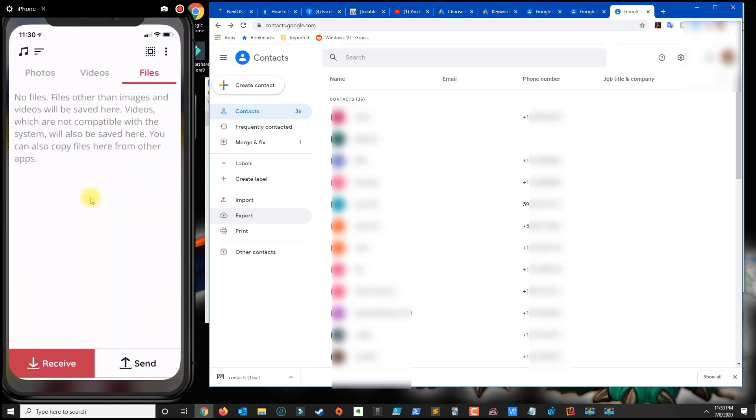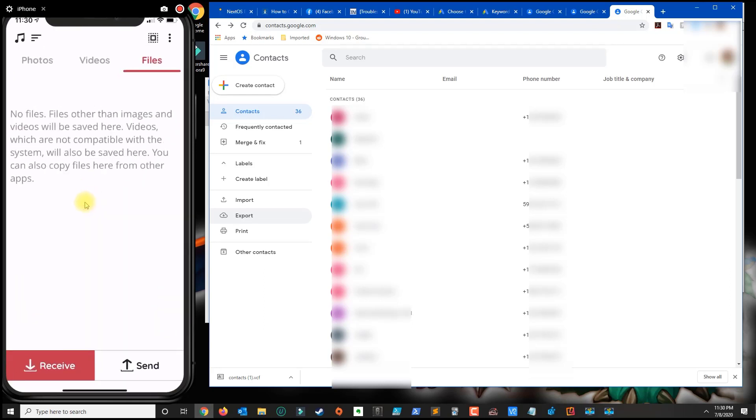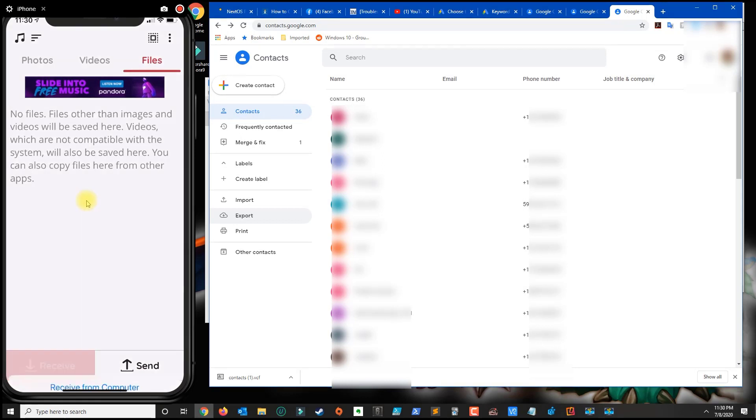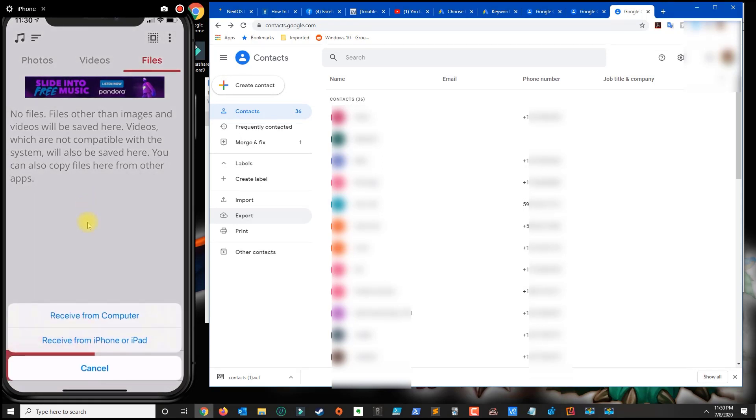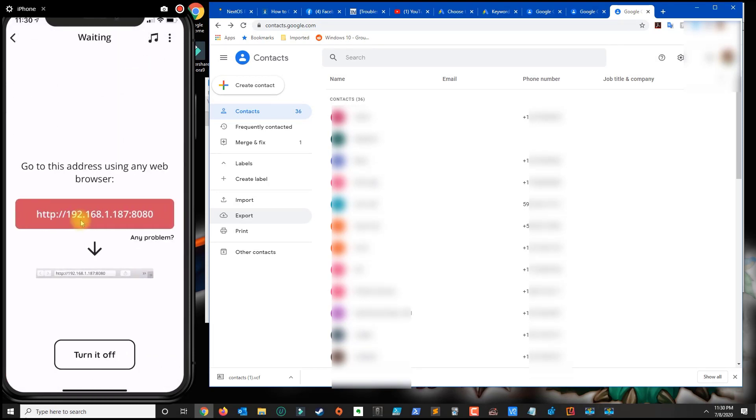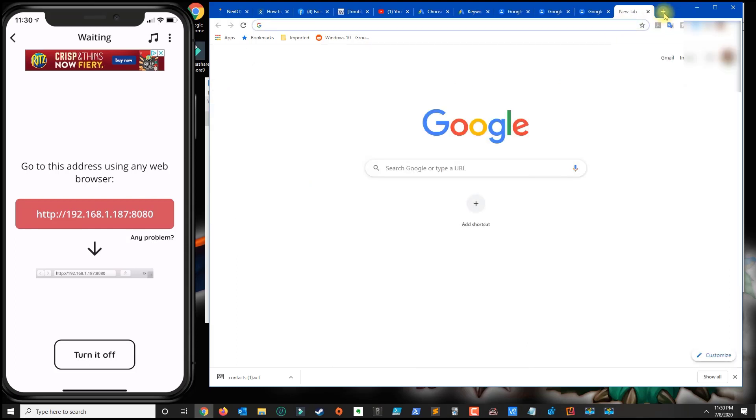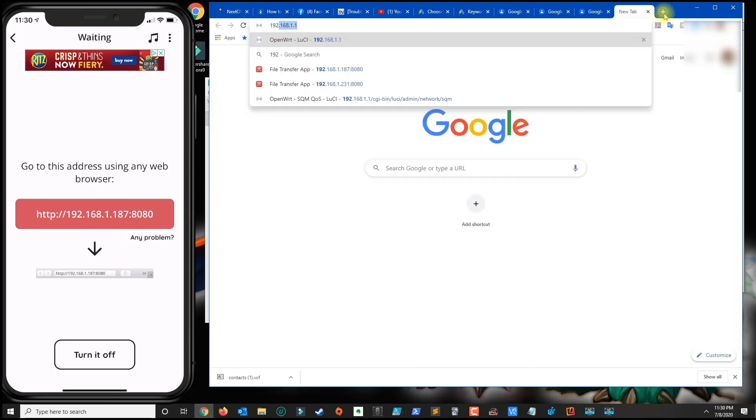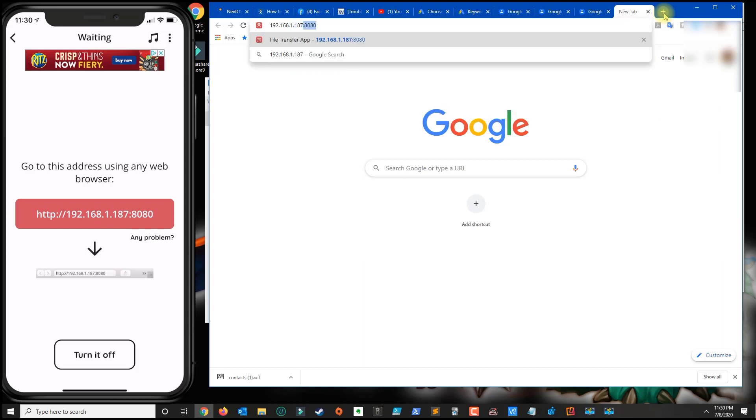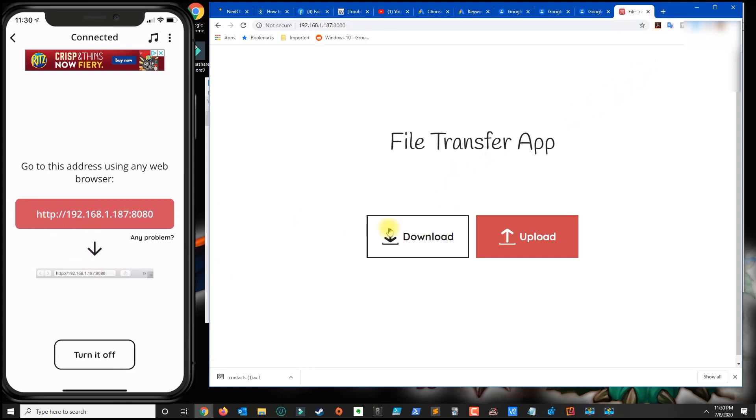Open the app and click on Receive, then select From Computer. In your browser, type the IP address with the colon and port number, then press Enter. Make sure the phone and computer are on the same network.